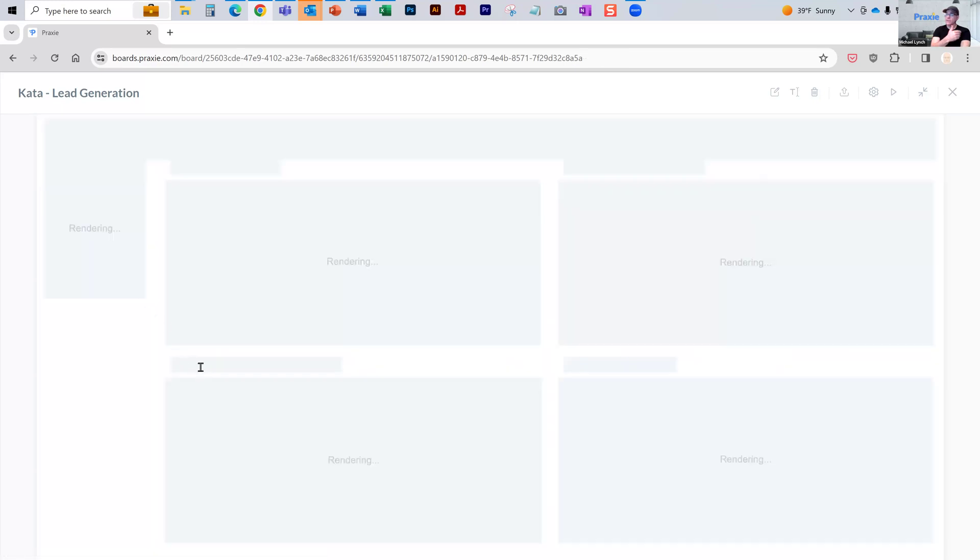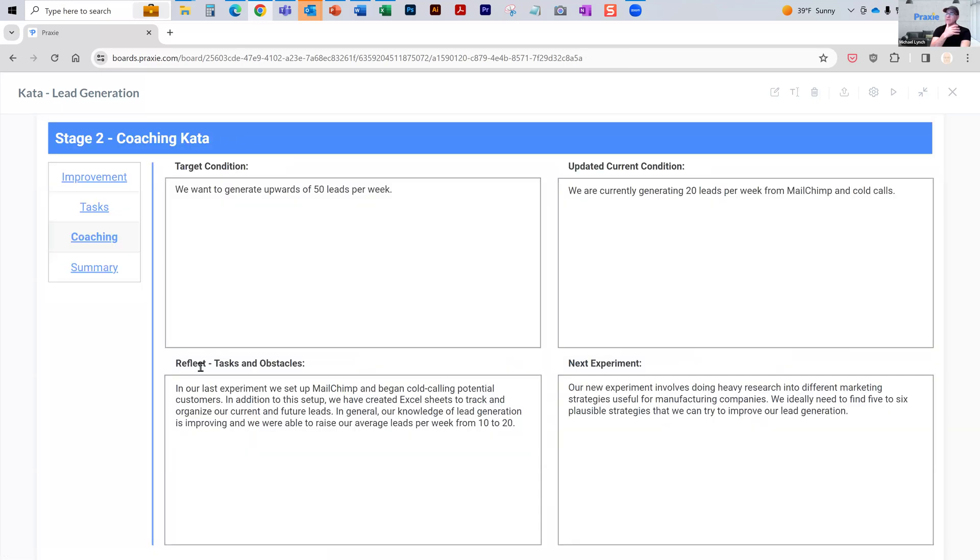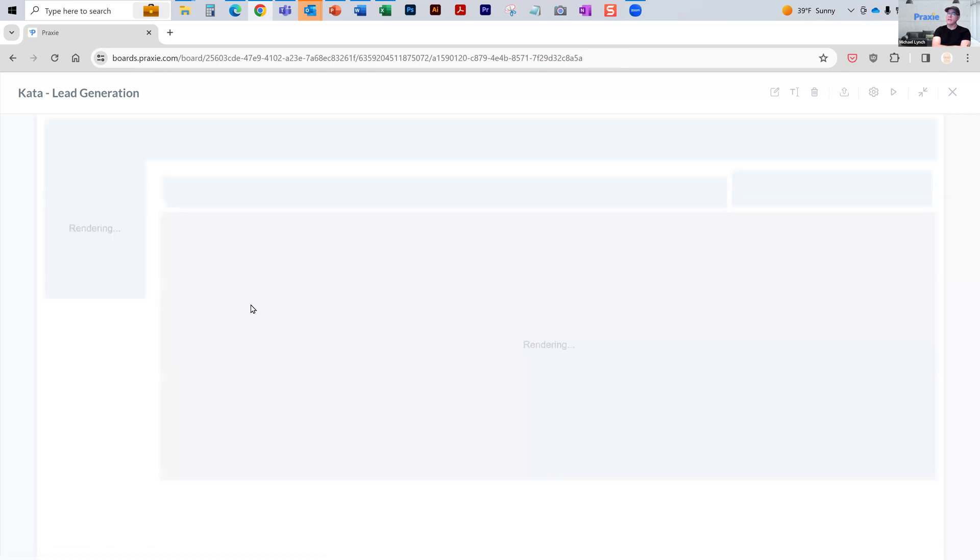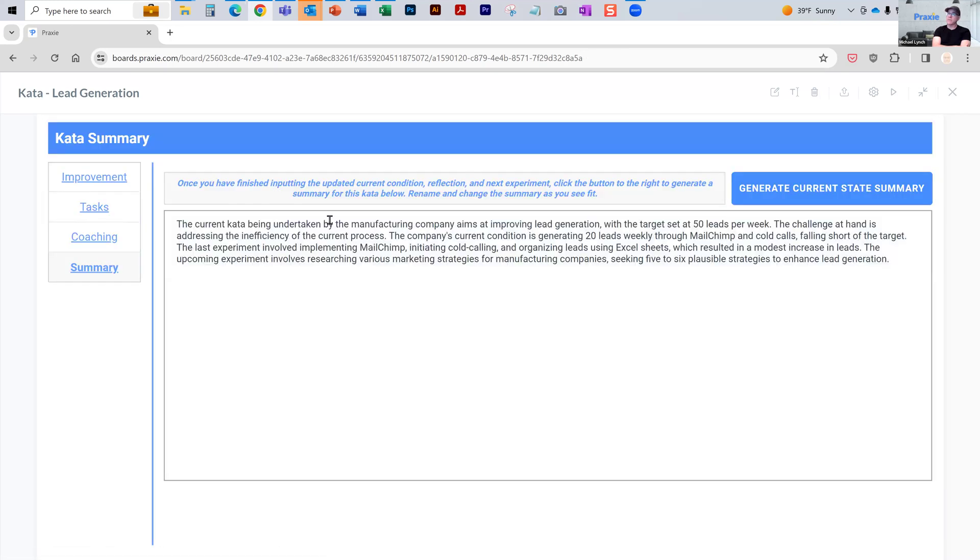You then go through the coaching process. You can work this out with your mentor, how often you want to do it. You go through your coaching process with your mentors and come up with new experiments you can do. And then you can generate summaries.